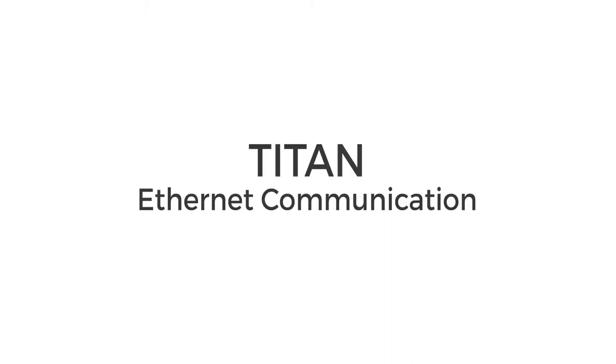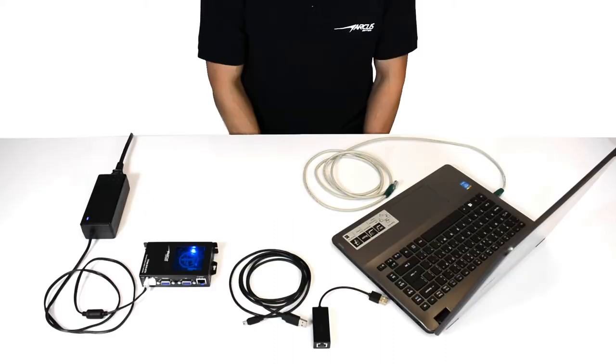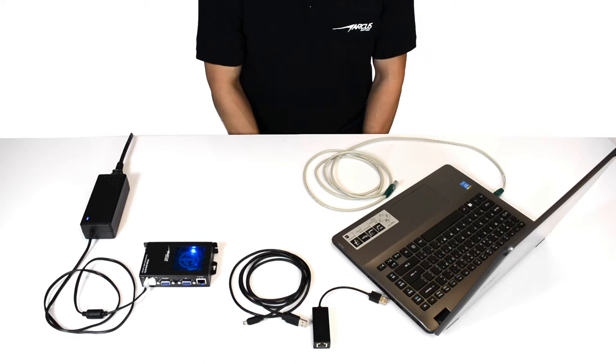Next, we'll communicate with the Titan using Ethernet communication. Now the Ethernet communication is going to be slightly different from communicating with USB or RS-485, so be sure to follow closely.